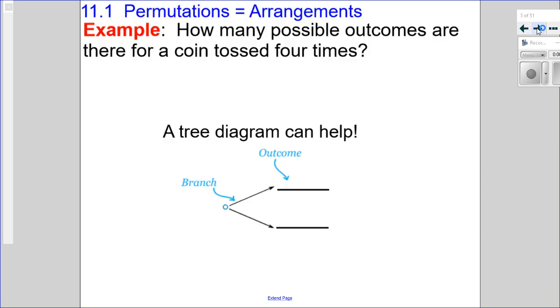Let's talk about what a permutation is — it's really called an arrangement. Here's an example of a question that involves permutations: how many possible outcomes are there for a coin that's tossed four times? Well, you could list them all out and count them, or you could use a tree diagram to help you. Tree diagrams have branches, and once you're done all your branches, you have all your outcomes, which you would list and then count.